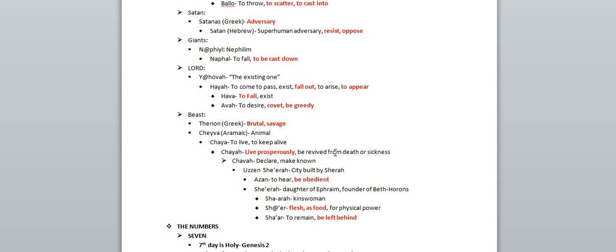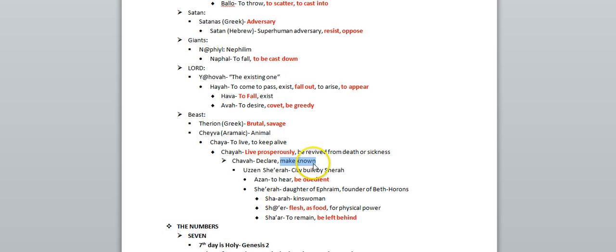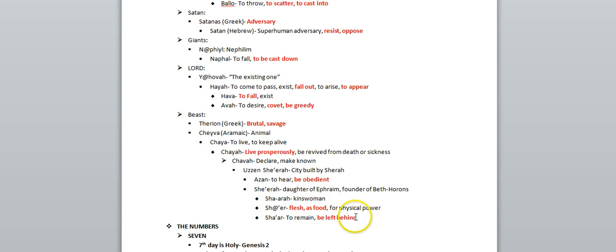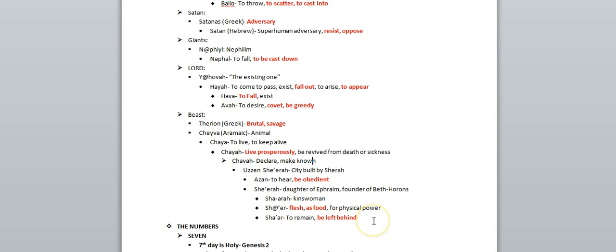So that's kind of interesting because it has kind of an association with a vampire. Shava, which means declare or make known. This right here could also mean famous, make famous. It stems from all these other things, be obedient, flesh as food, and then finally at the very, very root it ends up meaning to be left behind.